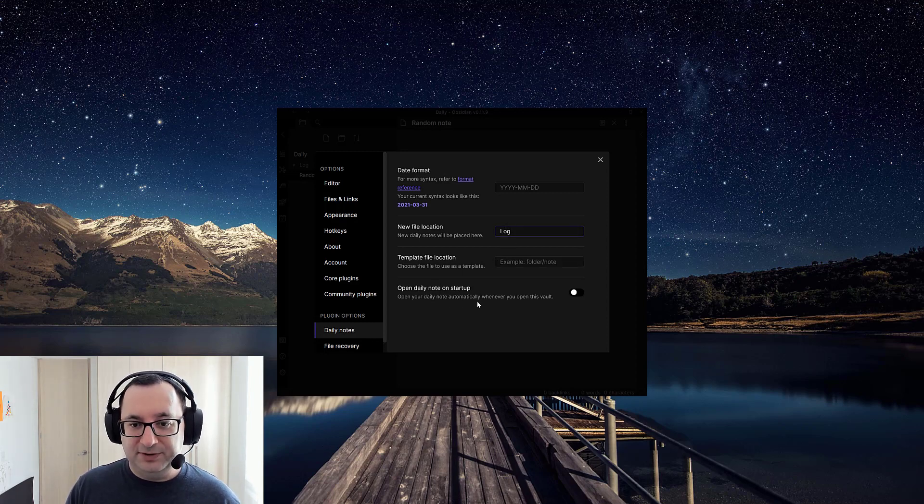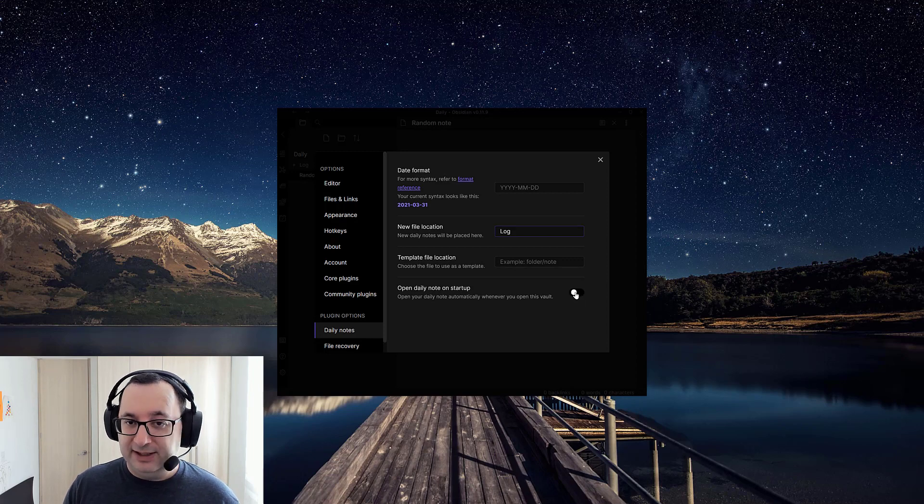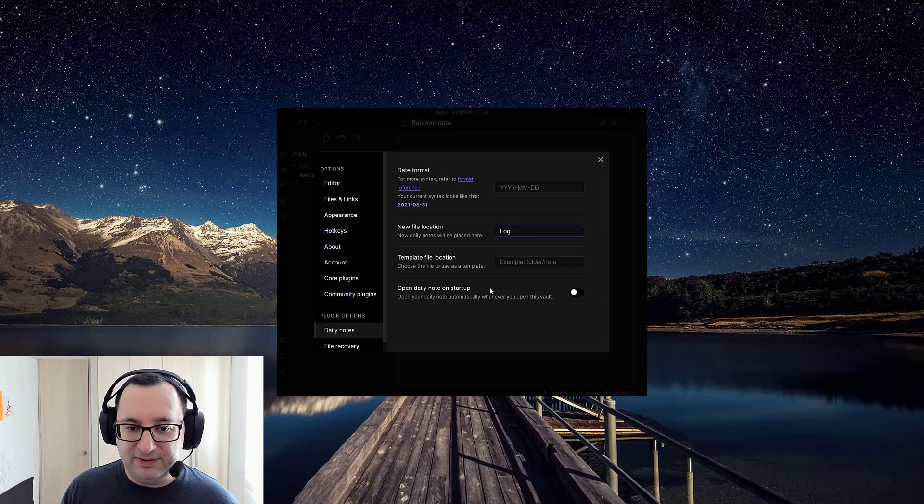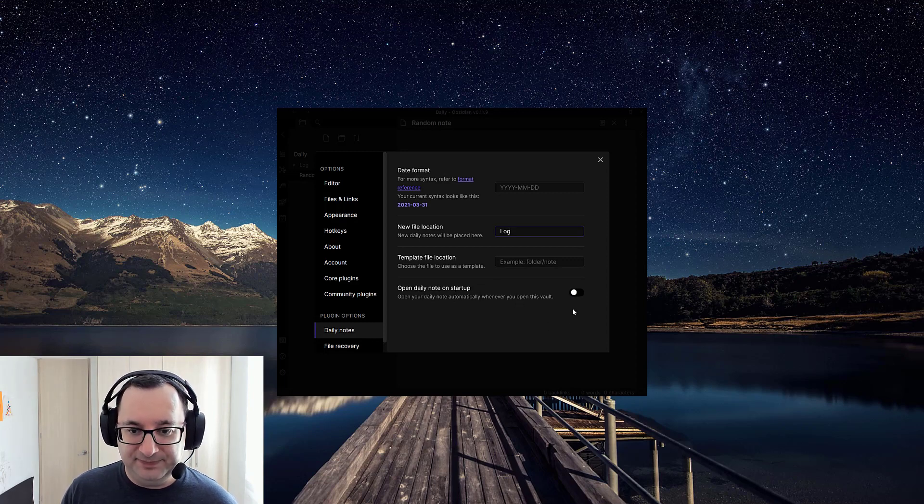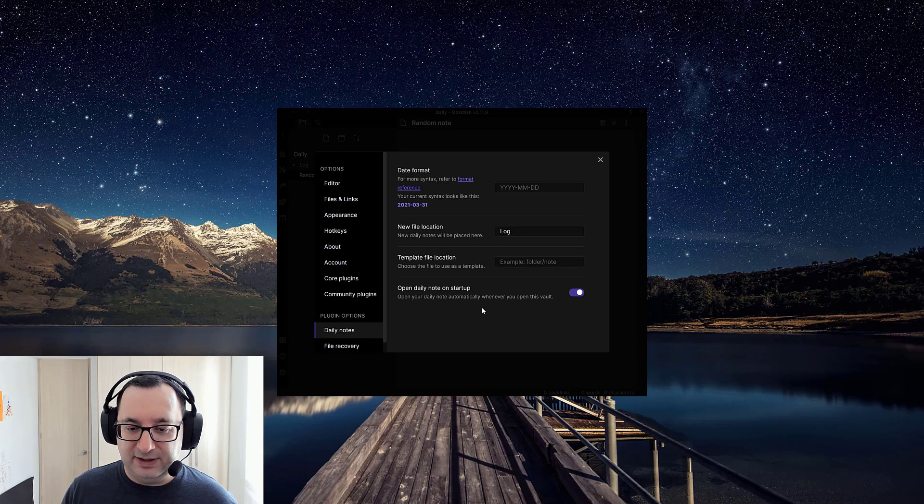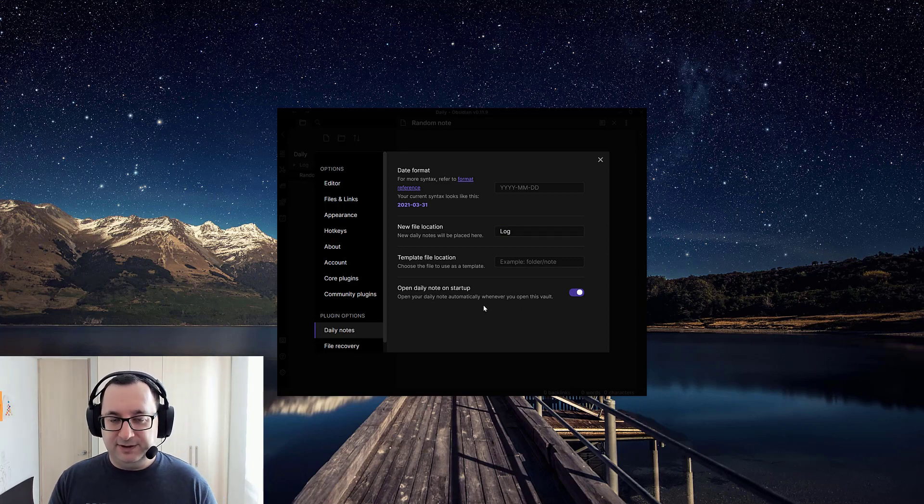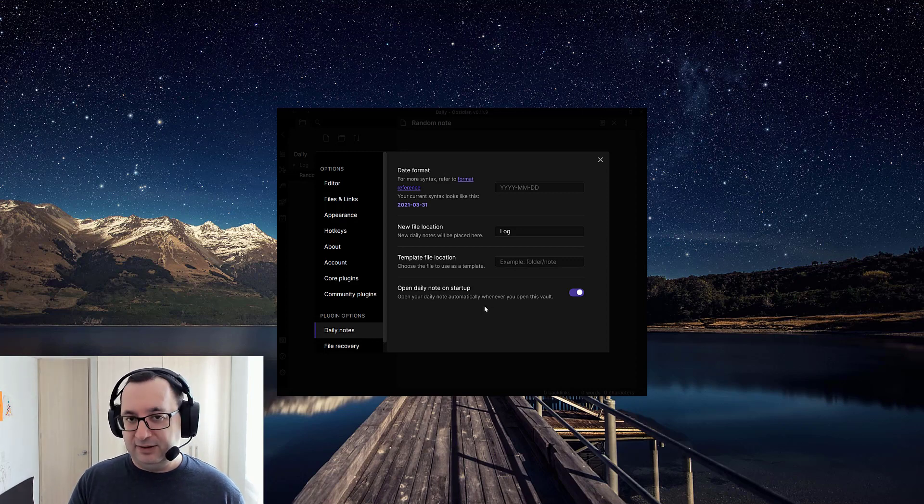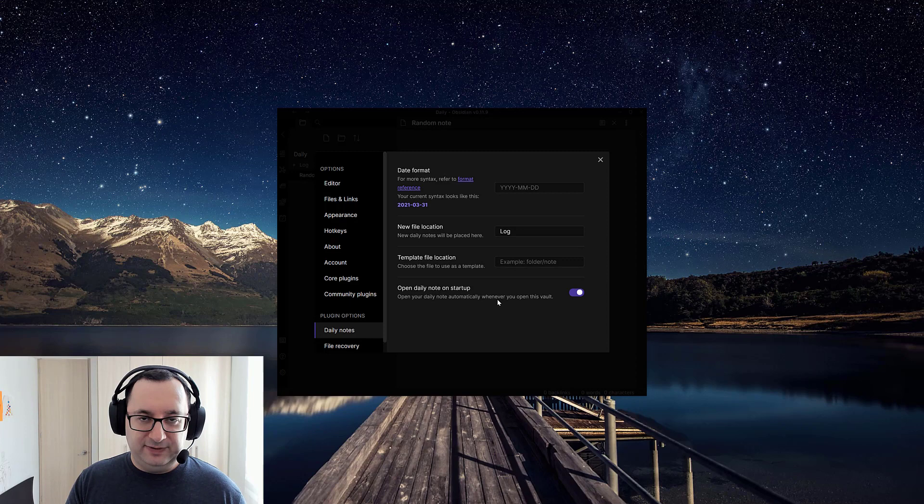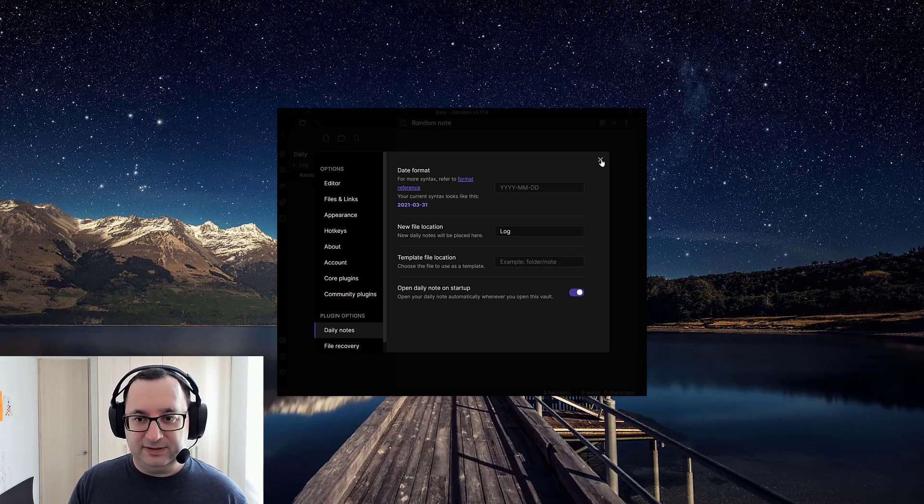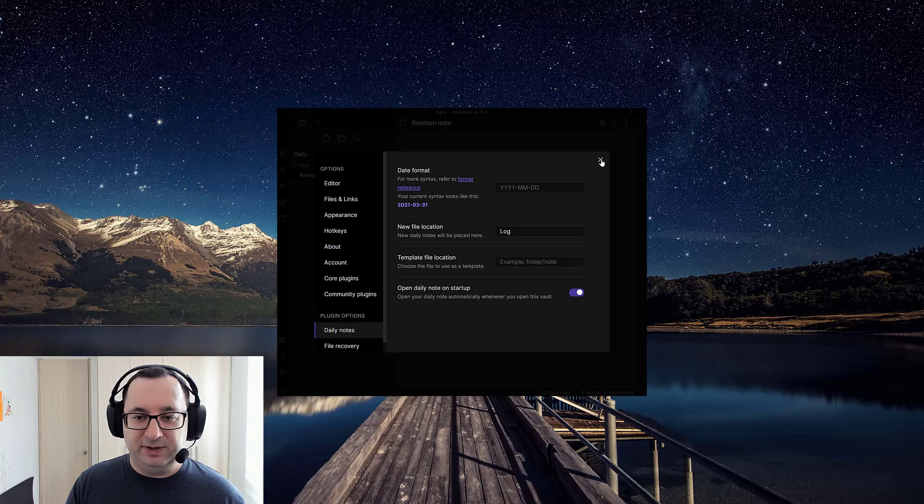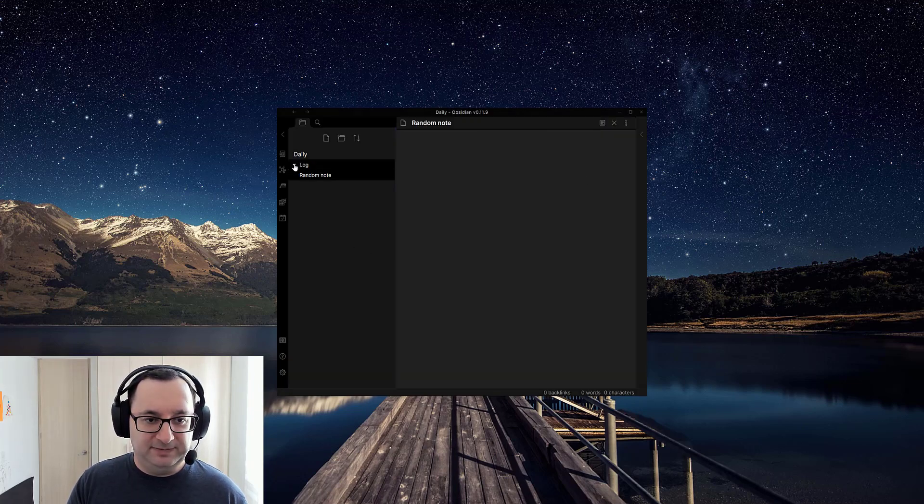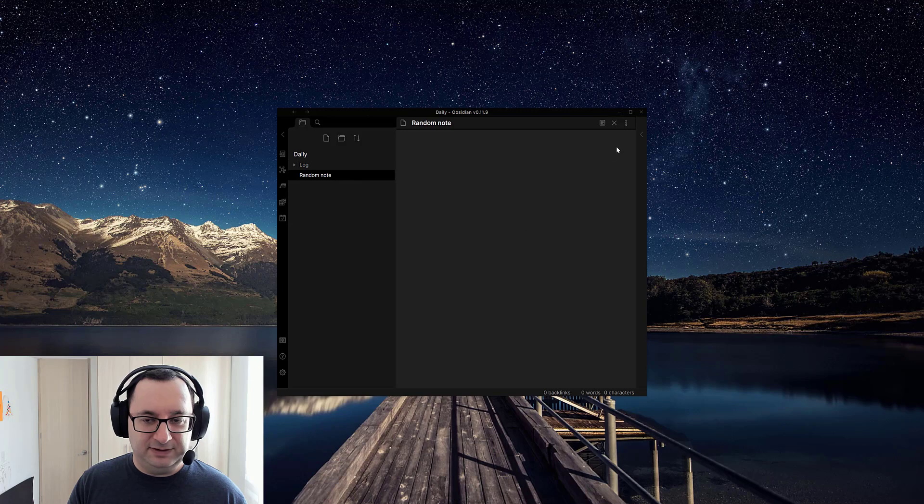Now, the important part for really getting that Roam-like behavior is 'open daily note on startup'. So click on this. So whenever you open the vault, the first note it will open is the daily note for today. And you can begin just writing in that note as you would in Roam. And that's what I prefer to do at the moment. I might change, but that's what I find most helpful. So at the moment, there's nothing.